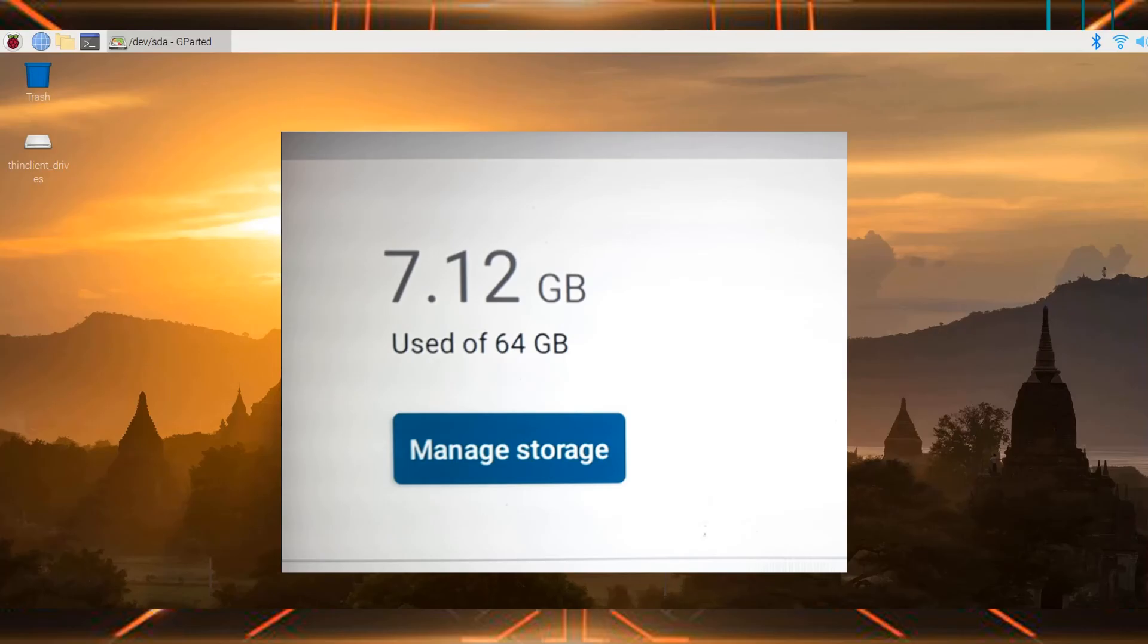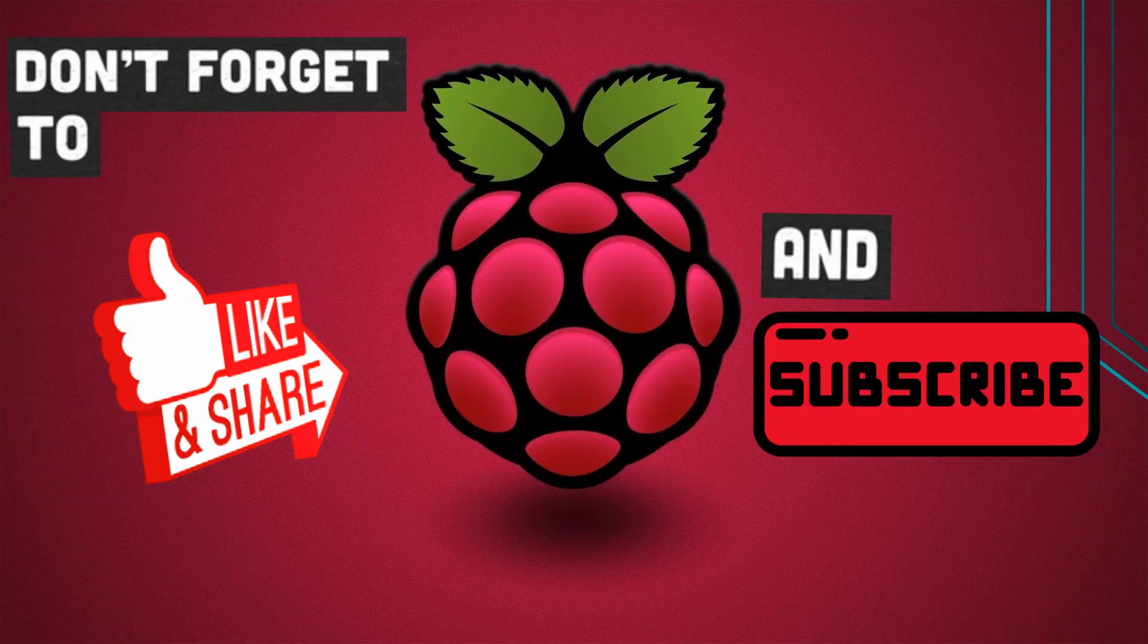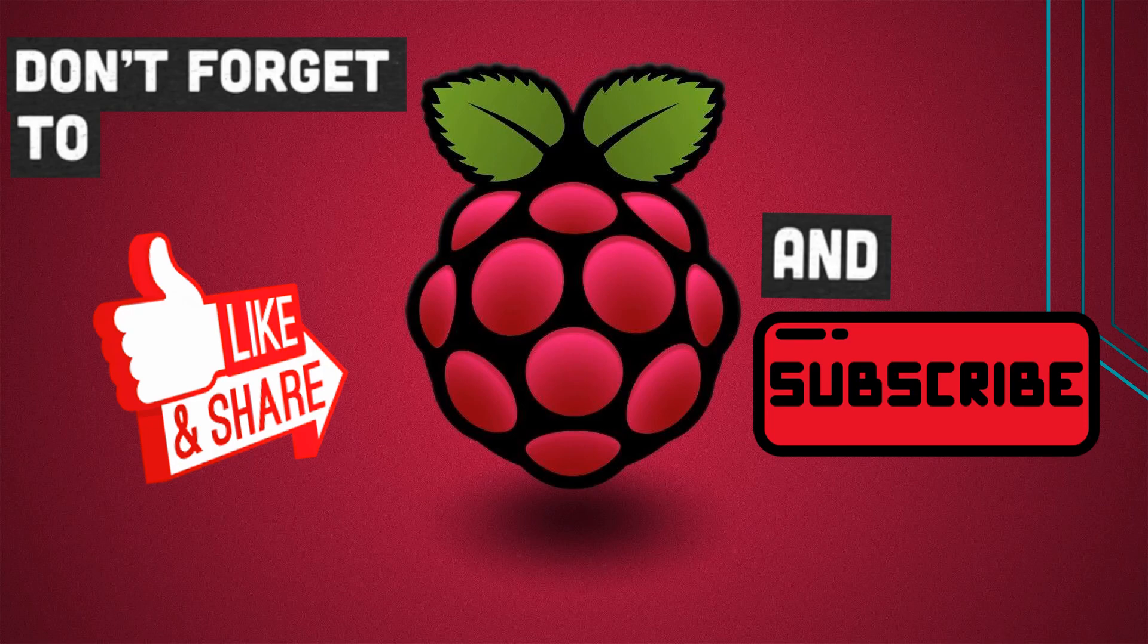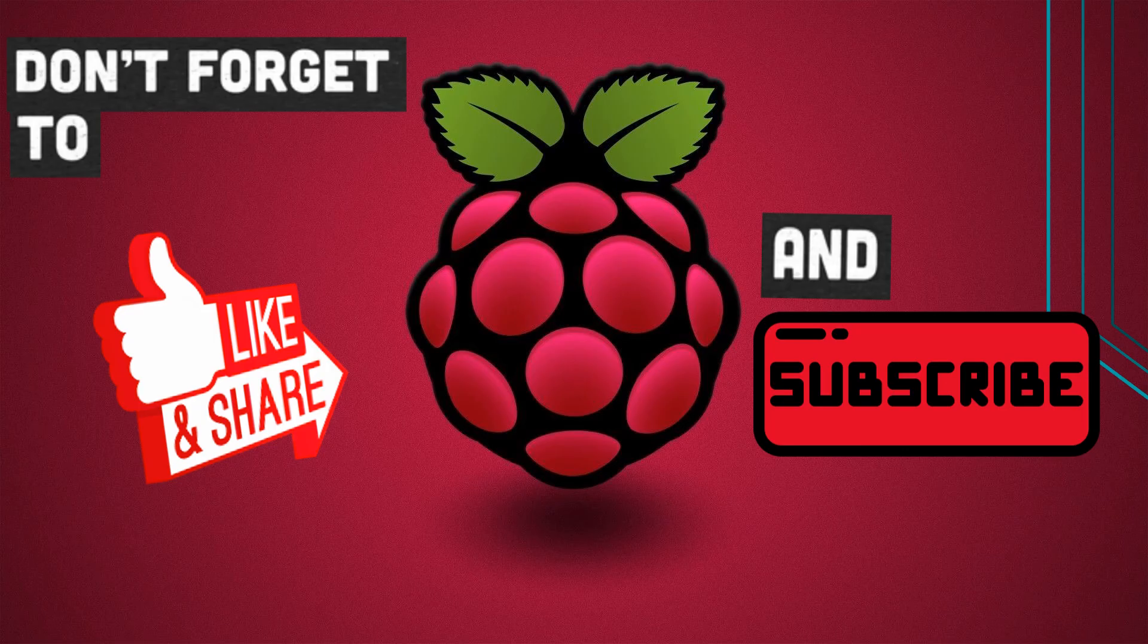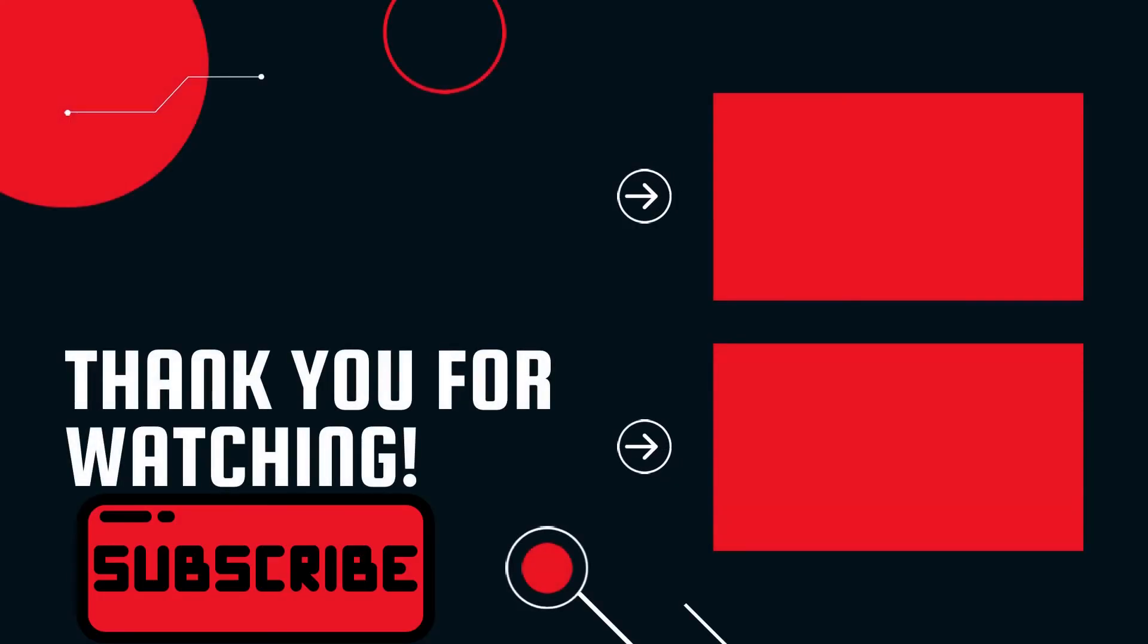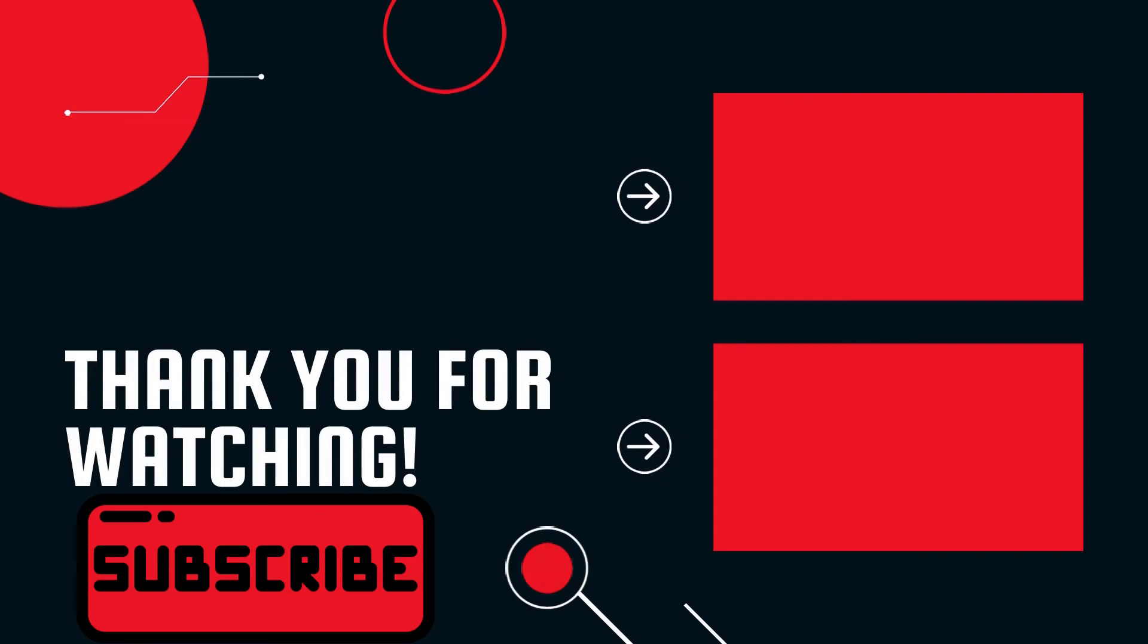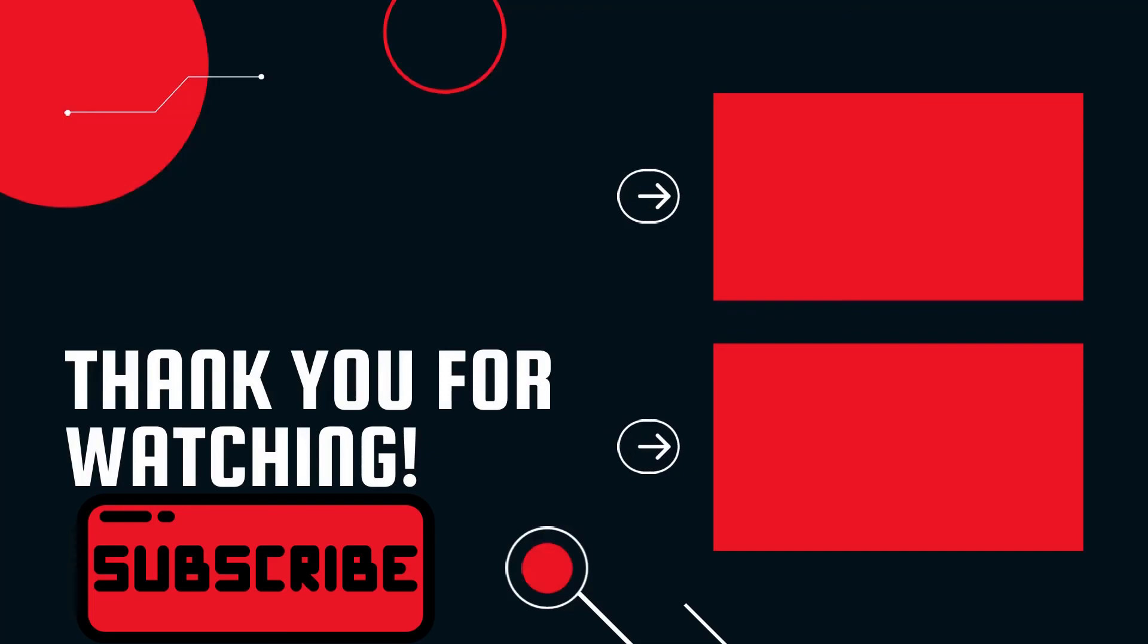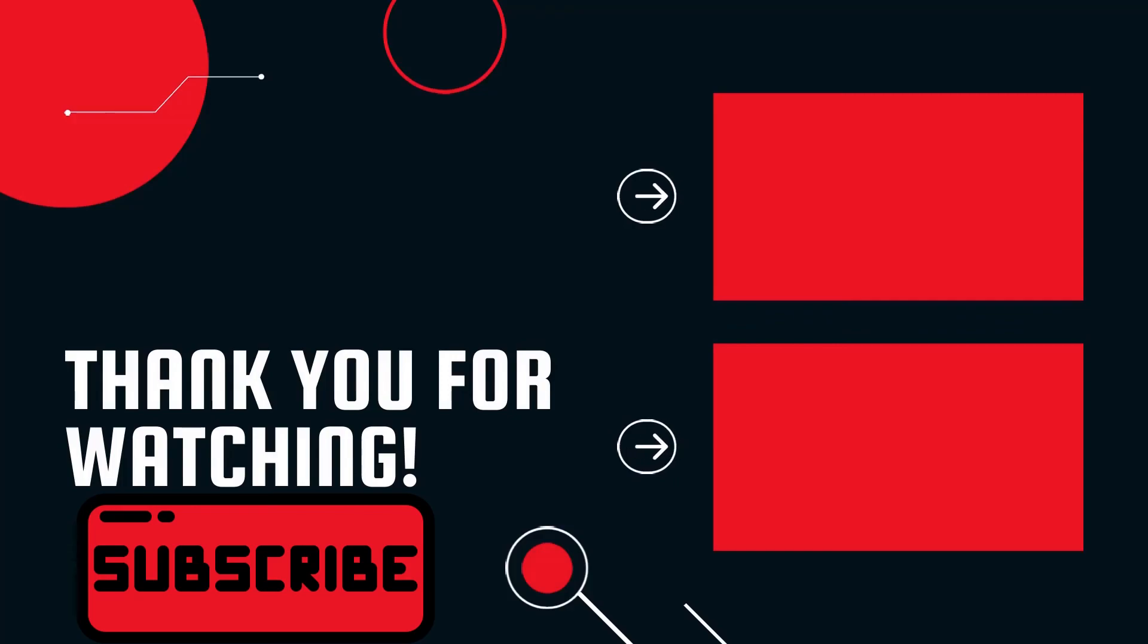I hope it helps you. Don't forget to like, share, and subscribe, and comment down below if you found this video helpful. Thank you for watching. Bye.